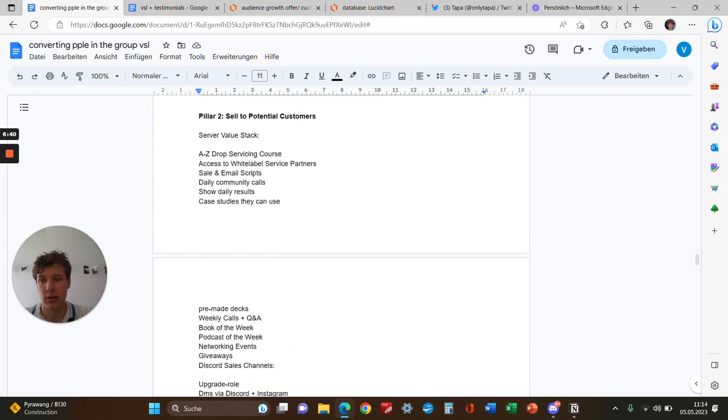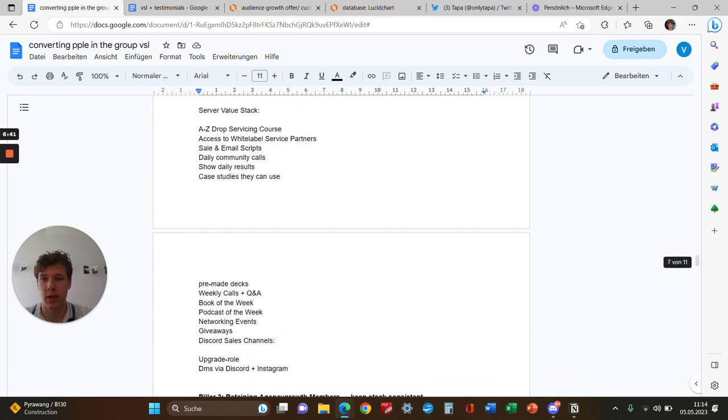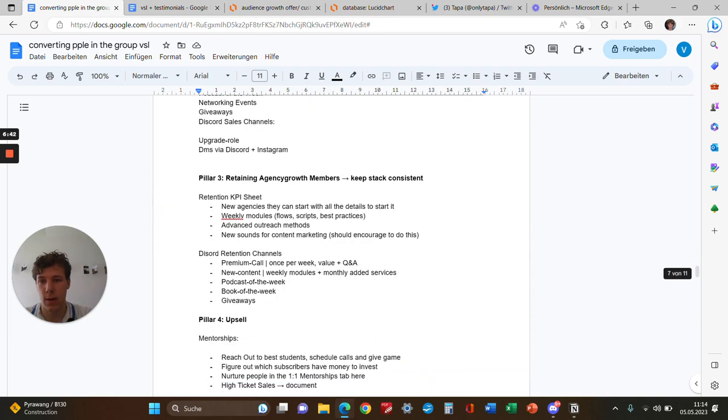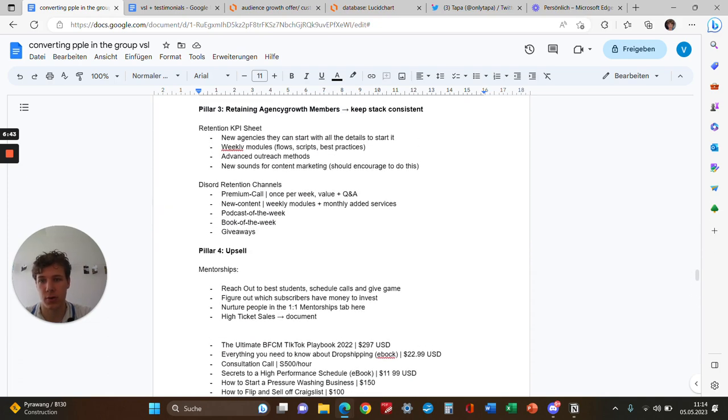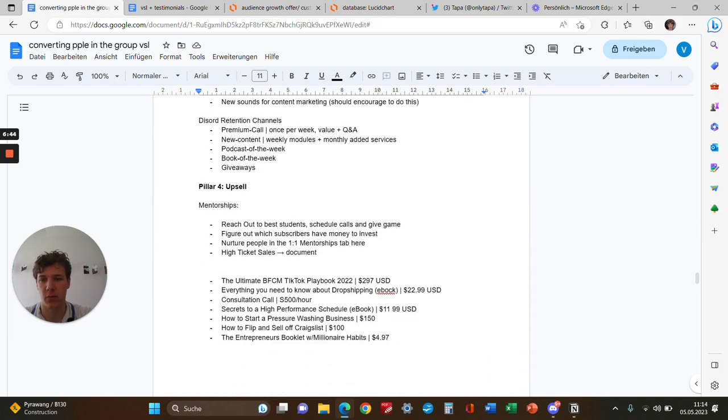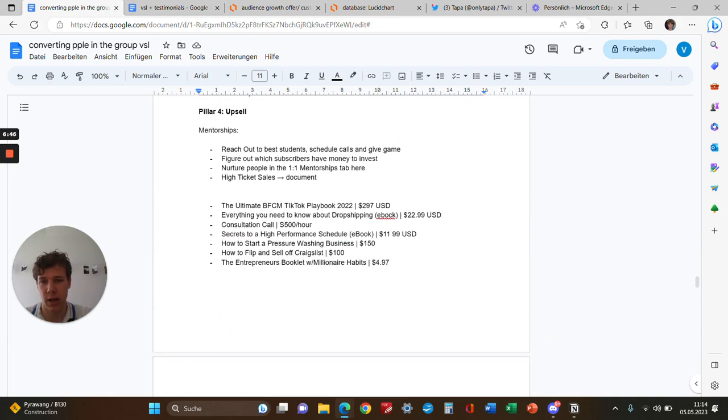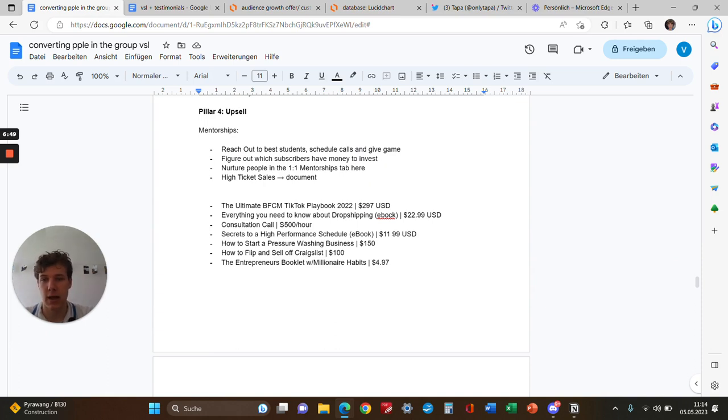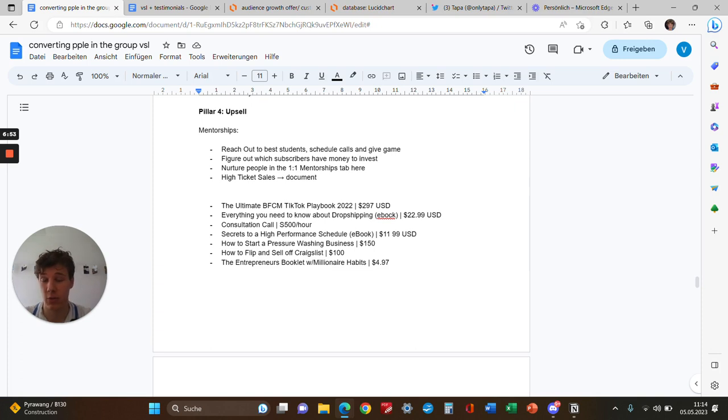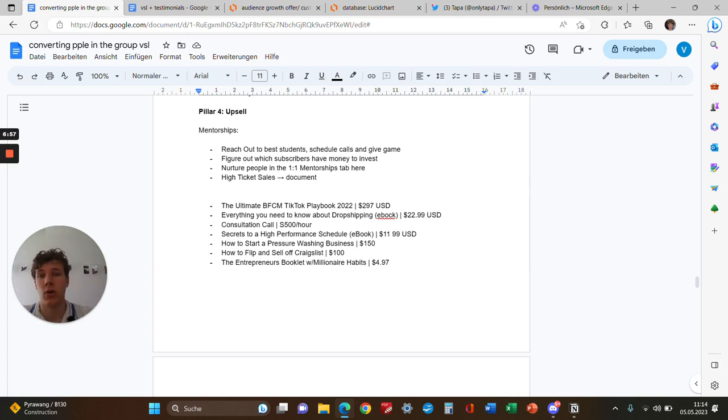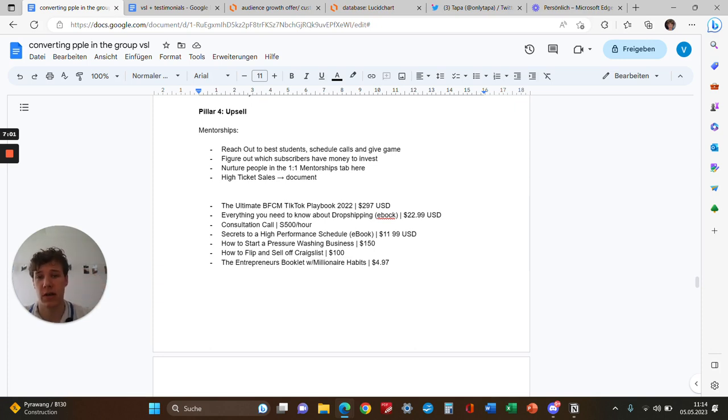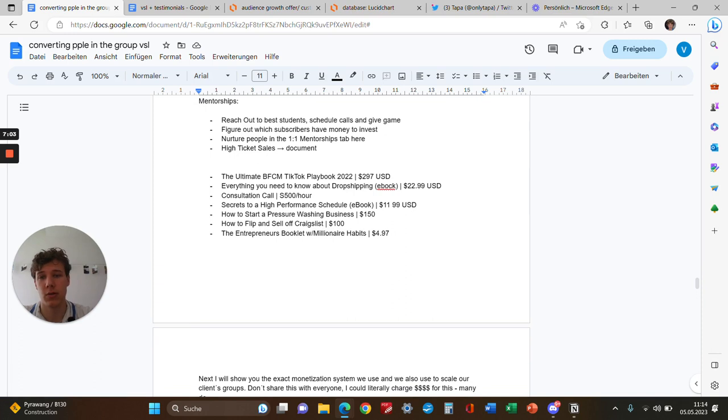We help you with producing content, selecting platforms where to distribute content, and everything. Then retaining, upselling the best students, scheduling calls, giving them the game, and figuring out which subscribers have the most money—which is important because not everyone will be able to invest in your high ticket services. Nurture people into the one-on-one mentorships.